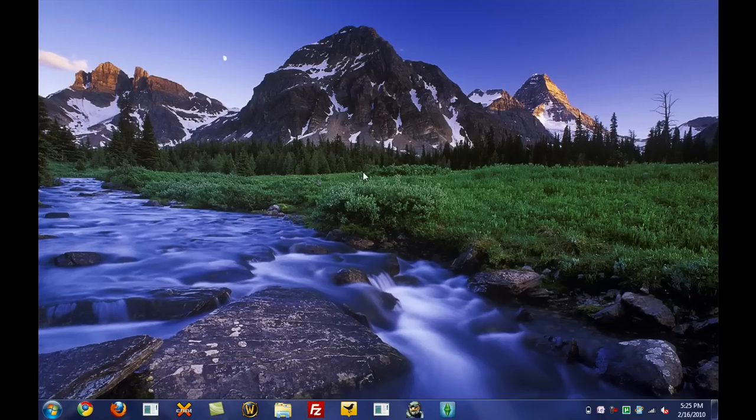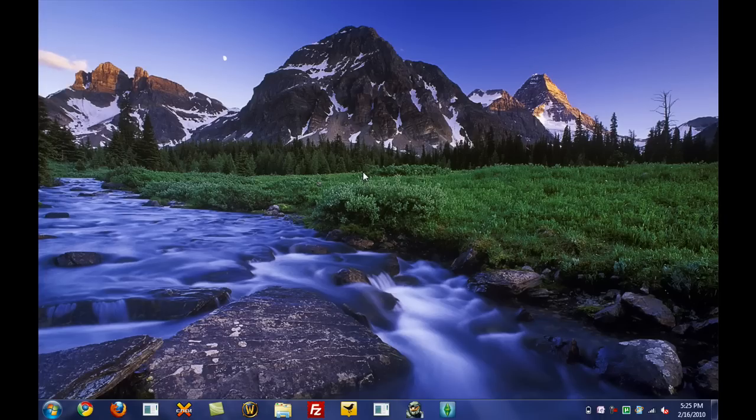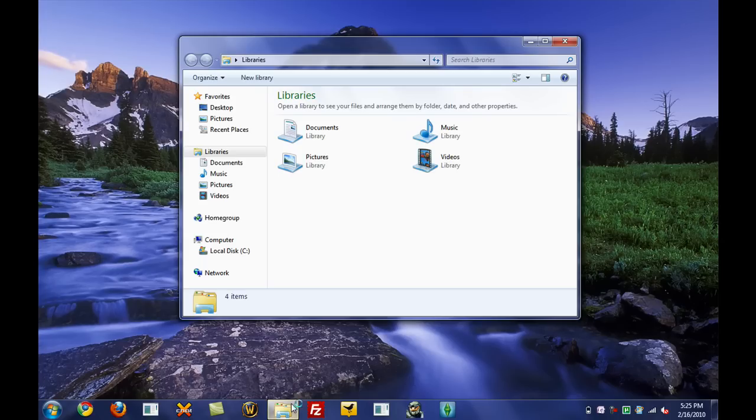All right, so I am back. Just logged off and logged back on. Now let's see if it worked. So I'll go ahead and minimize, open, close, or restore any window. And so I just opened up the Libraries folder just because.